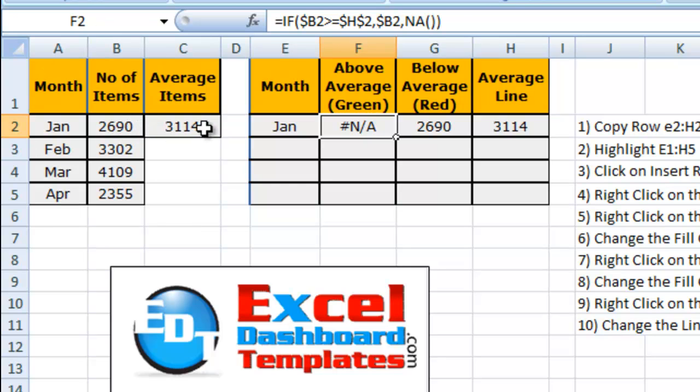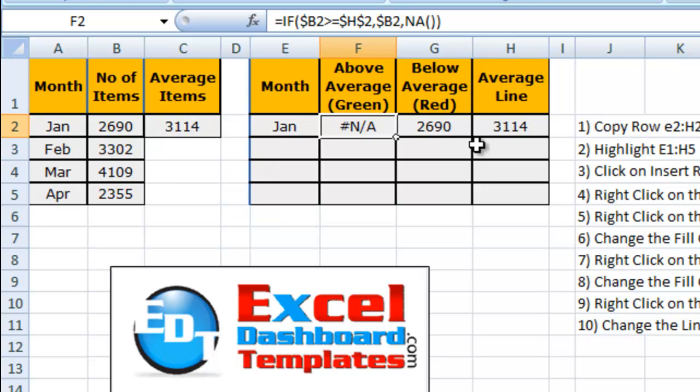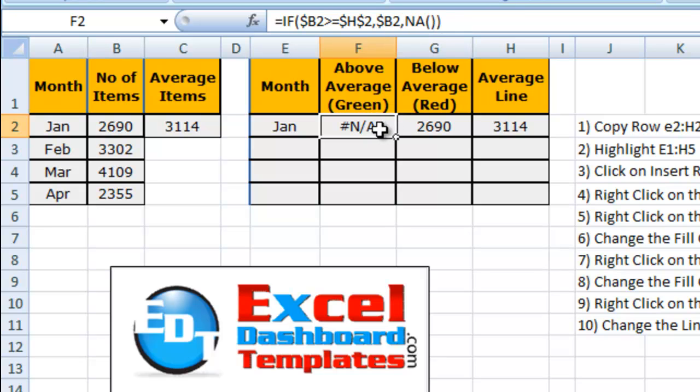Then put in B2. If not, put in an NA. When we do an NA function, what it will do is it will not chart.